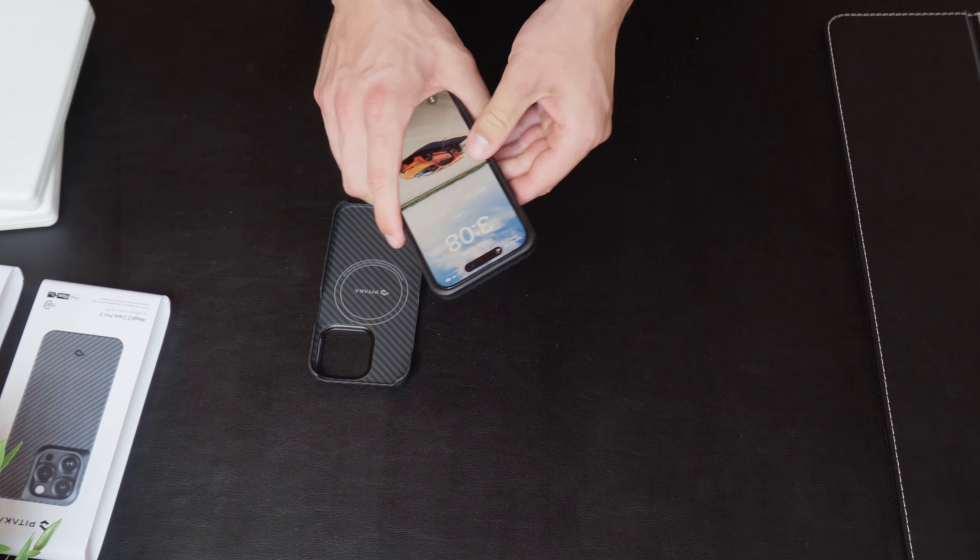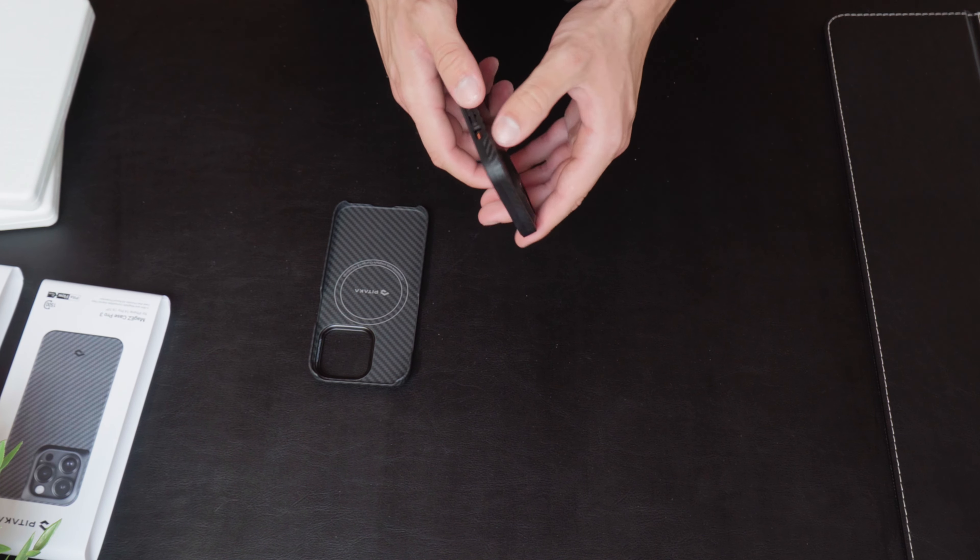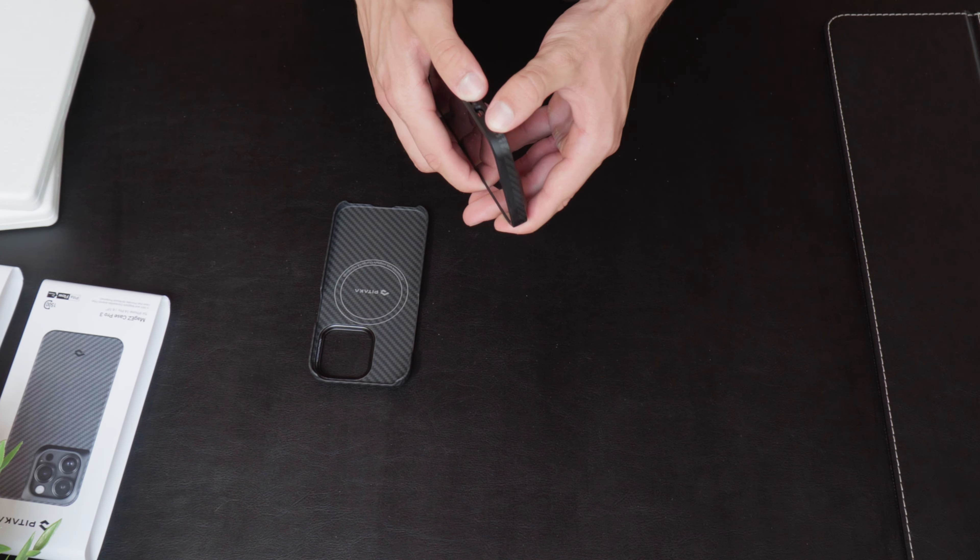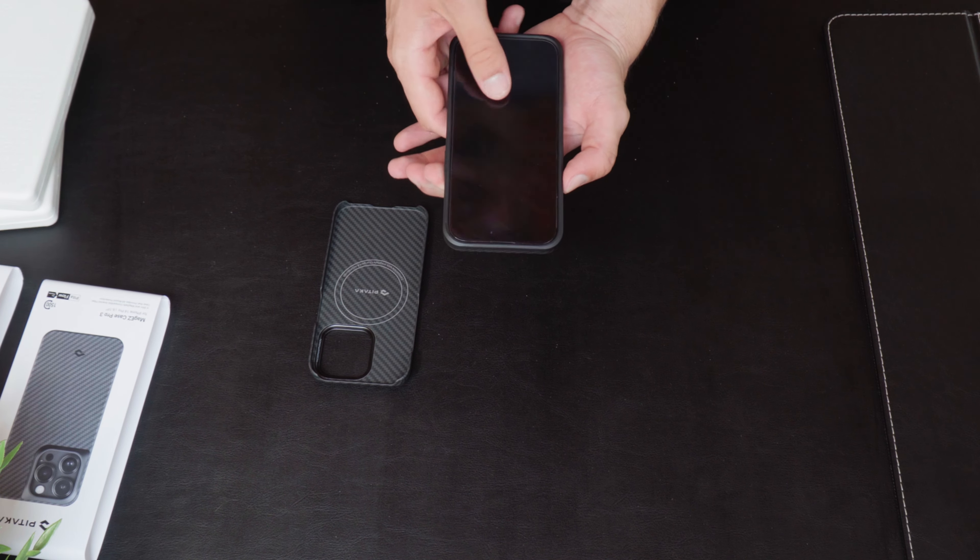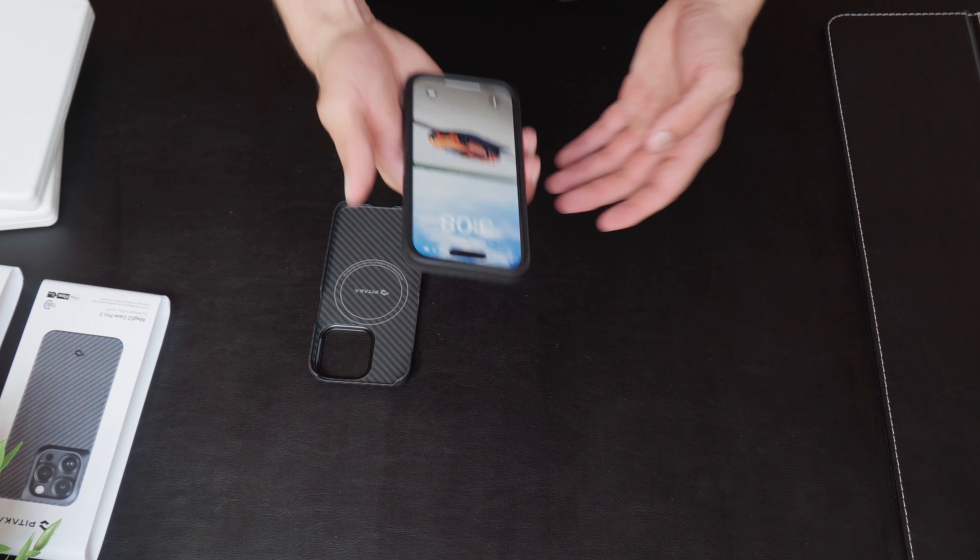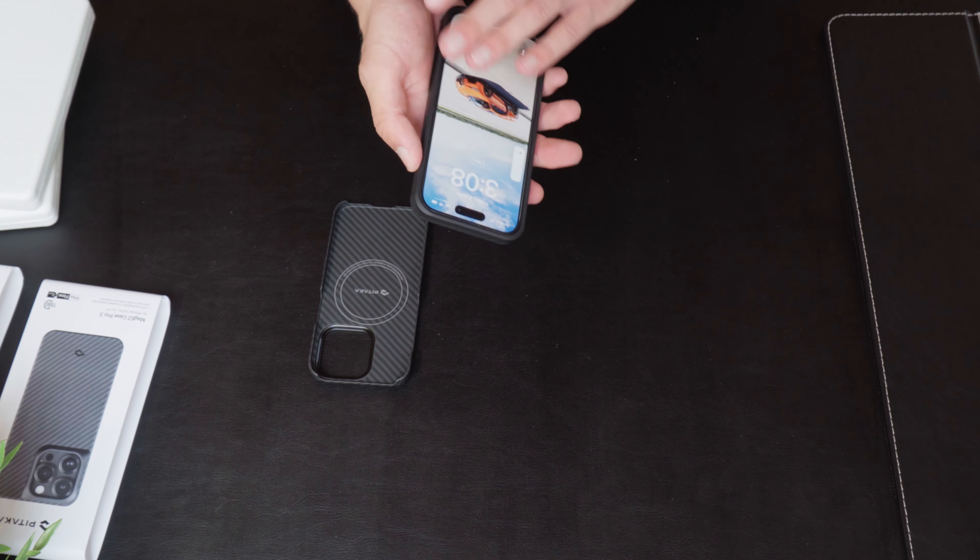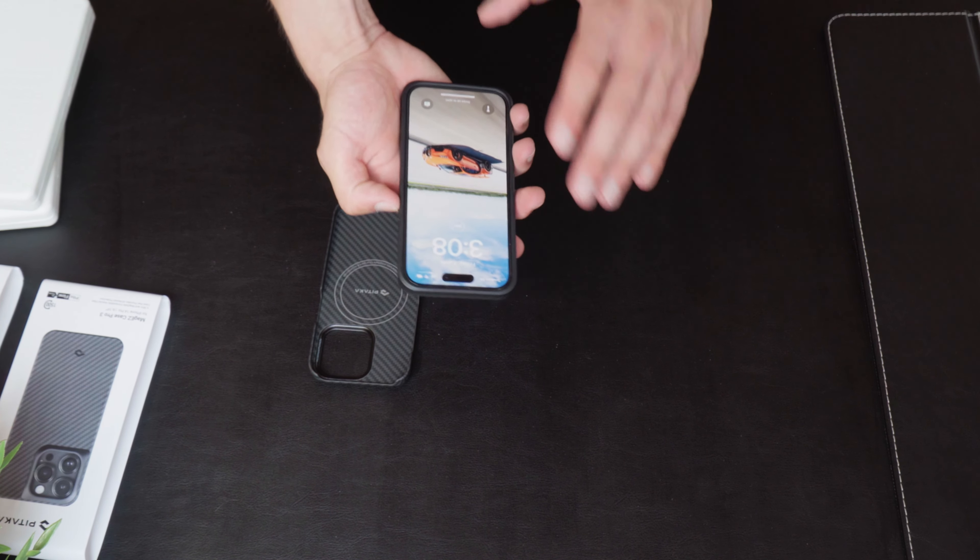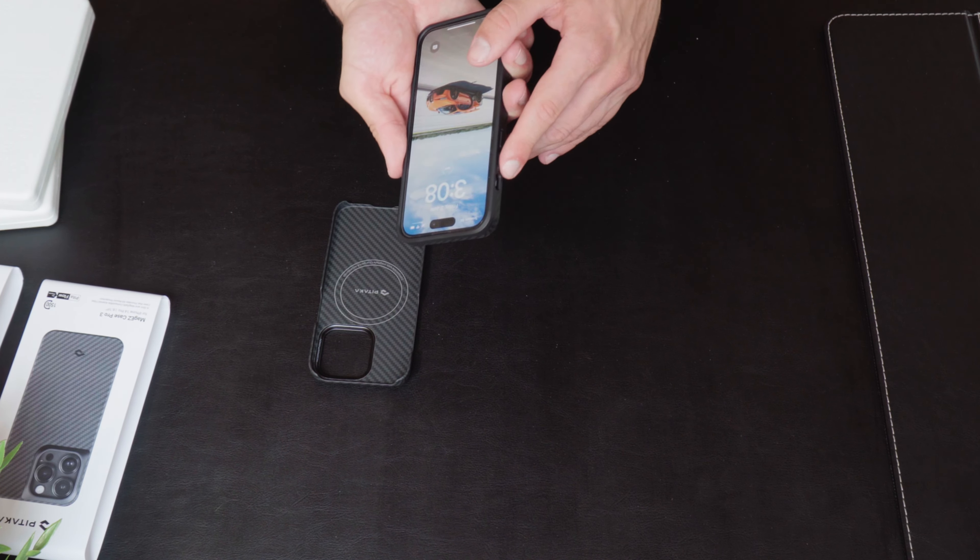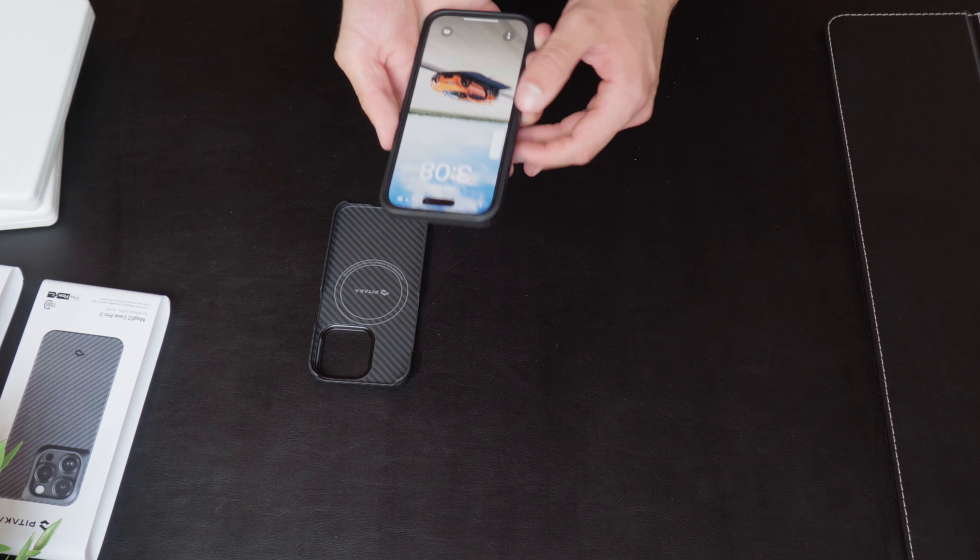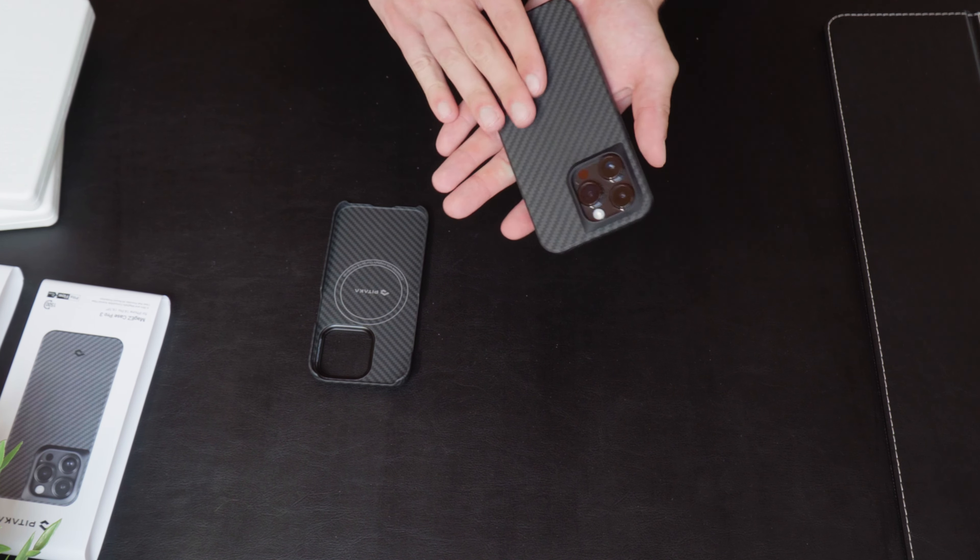Nice. That click is really good. The buttons feel nice. The buttons are nice and tactile. They're not too hard to switch. I know that Pitaka had some problems with their previous case, with the buttons being all mushy and stuff. But now, they fixed it.